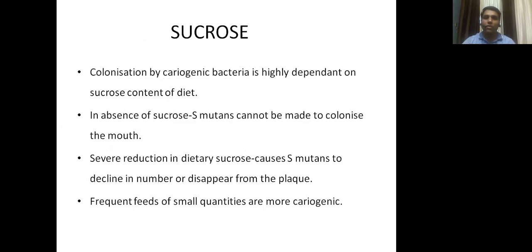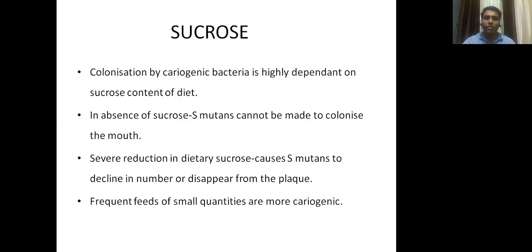Colonization by cariogenic bacteria is highly dependent on the sucrose content of the diet. In the absence of sucrose, S. mutans cannot be made to colonize the mouth. Severe reduction in dietary sucrose causes S. mutans to decline in number or disappear from the plaque. Frequent feeds of small quantities are more cariogenic.